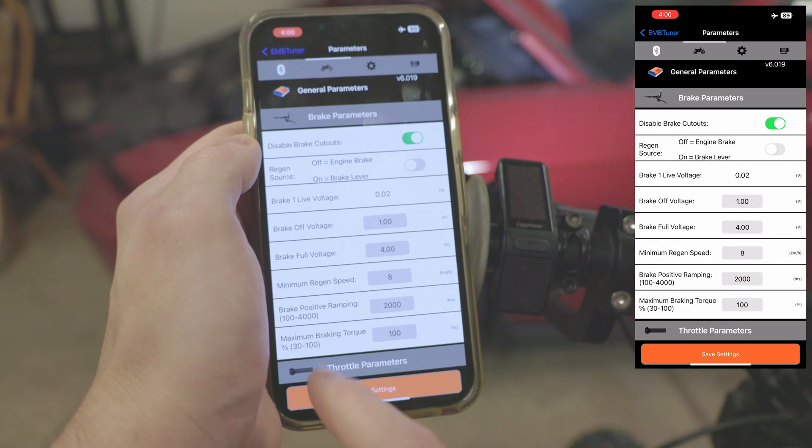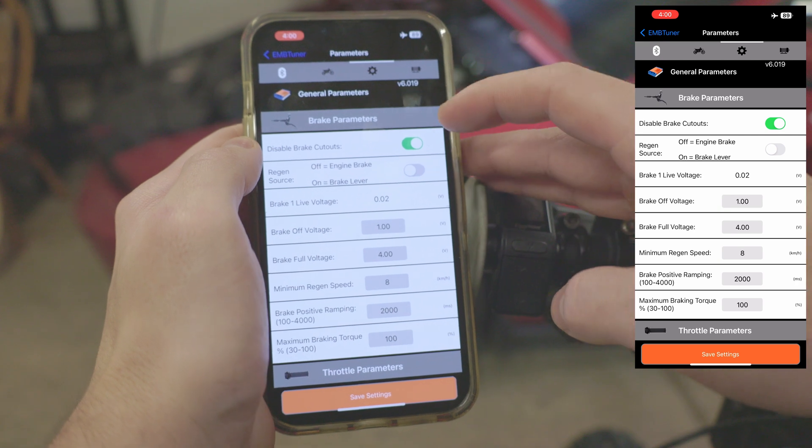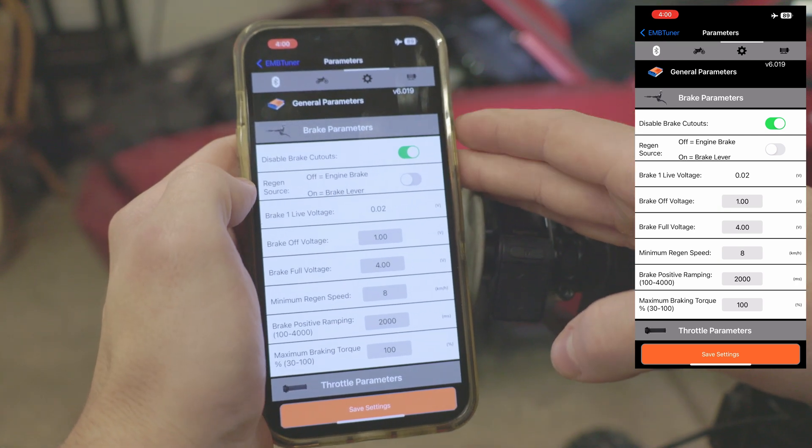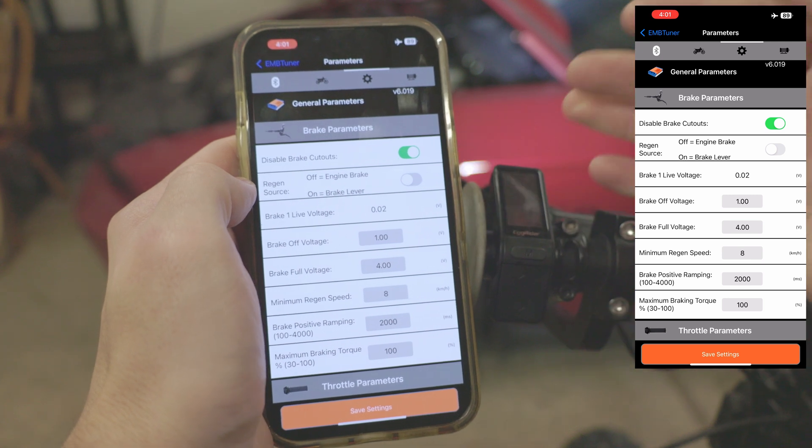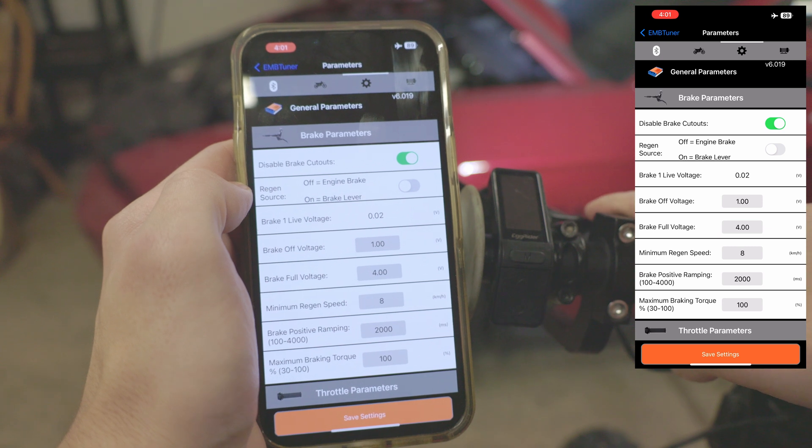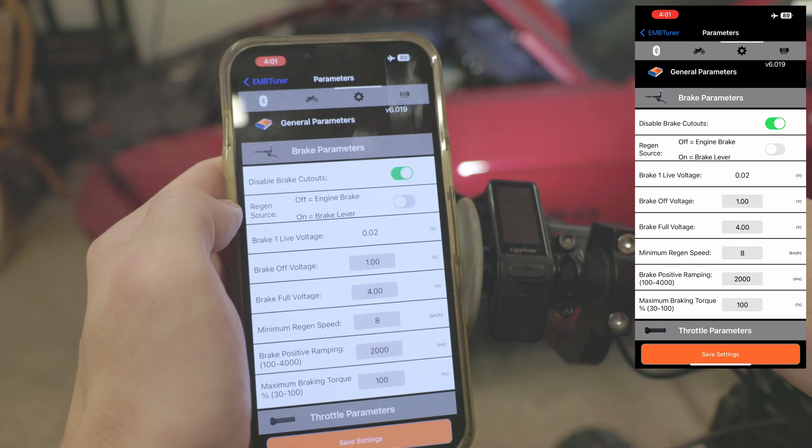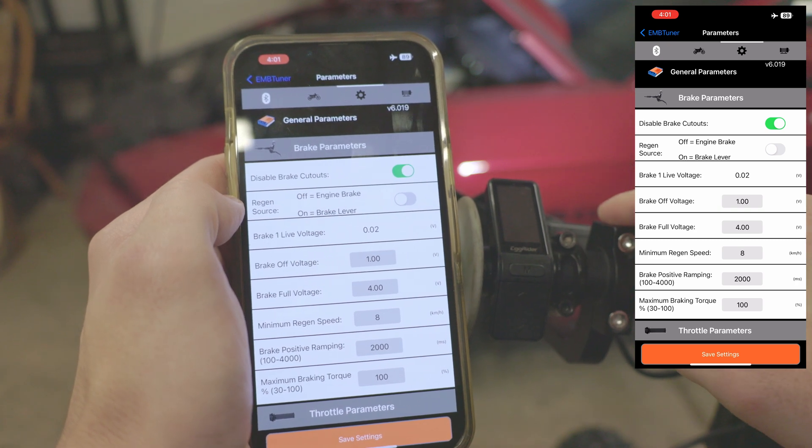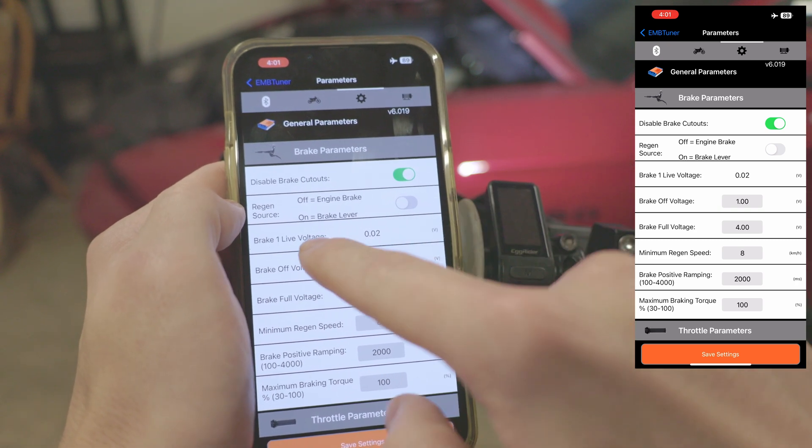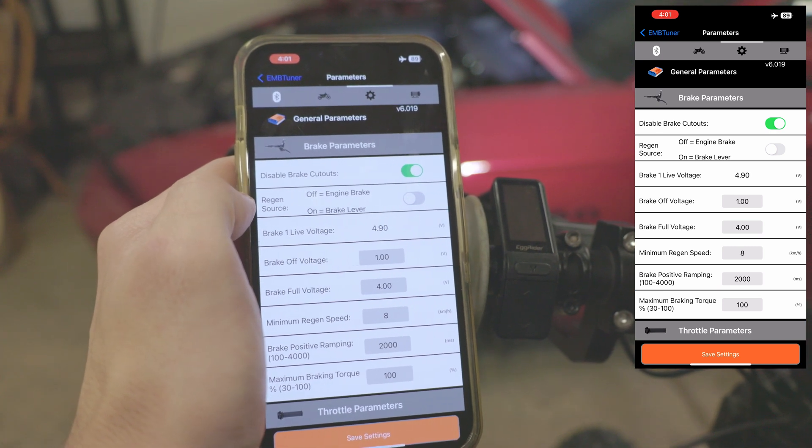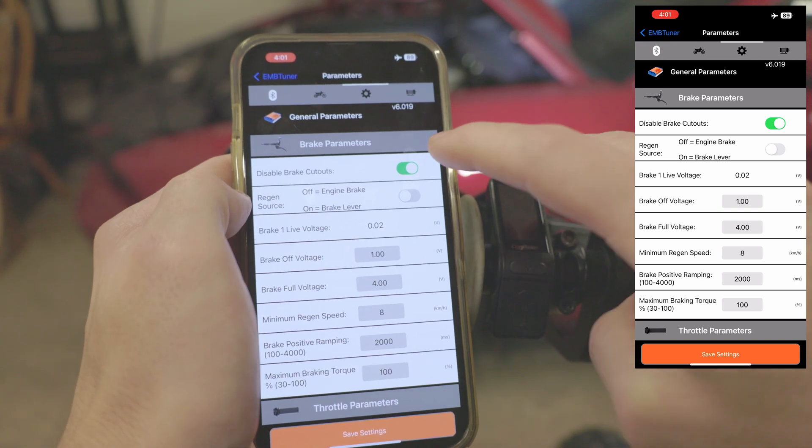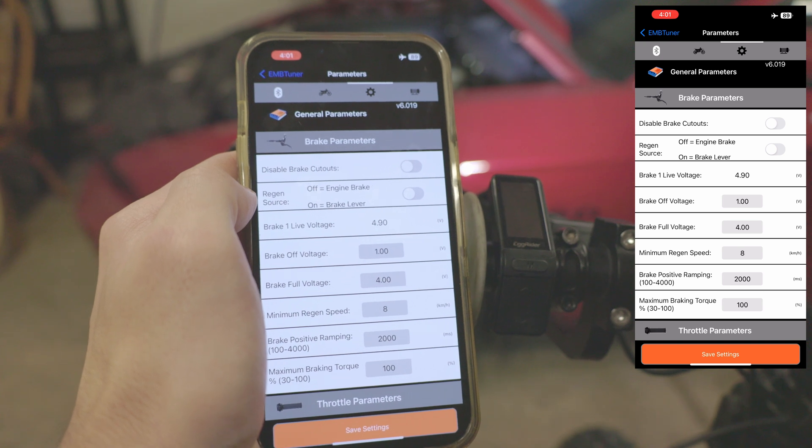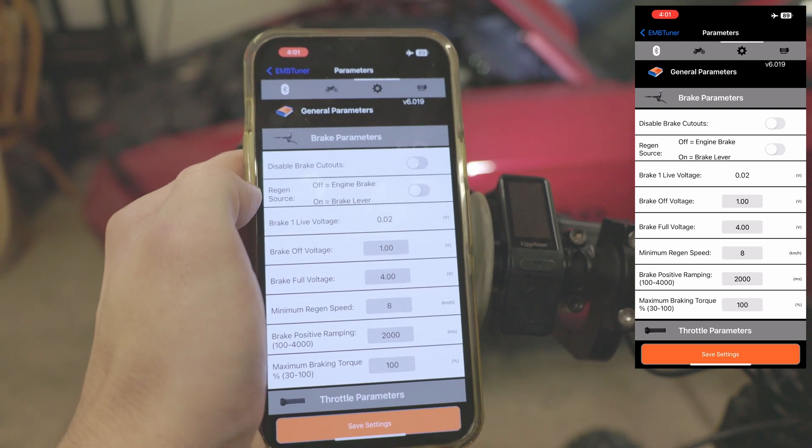Moving on to the next one, this is the general parameters section. We'll just run down the list here. Starting at the top we have disabled brake cutouts. This one's pretty self-explanatory. There are sensors on your brakes when you pull them. By default it will stop power from going to the motor. However, if you have this disabled as I do, and you watch your brake 1 live voltage down there, you can see I'm pulling the brake and when I twist the throttle it still spins. However, if I have this turned off and I pull the brake and twist the throttle, nothing happens.